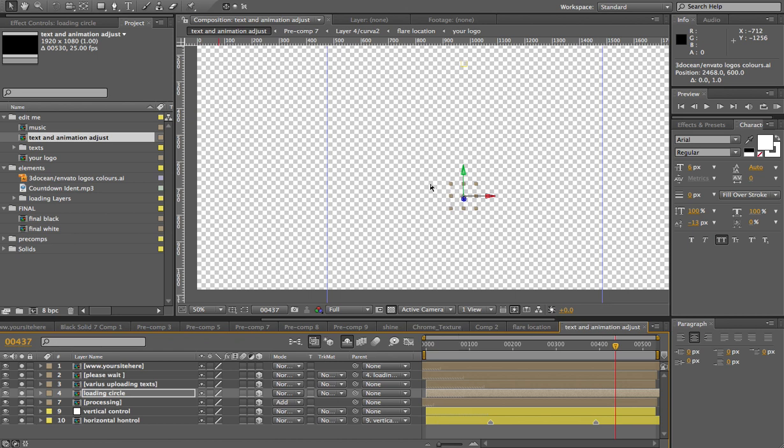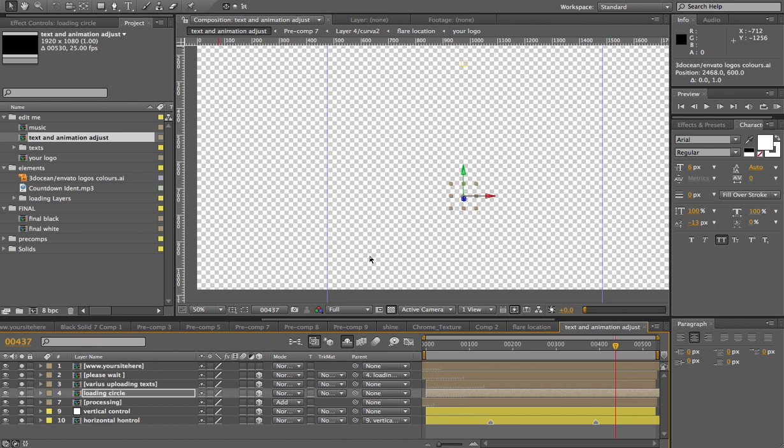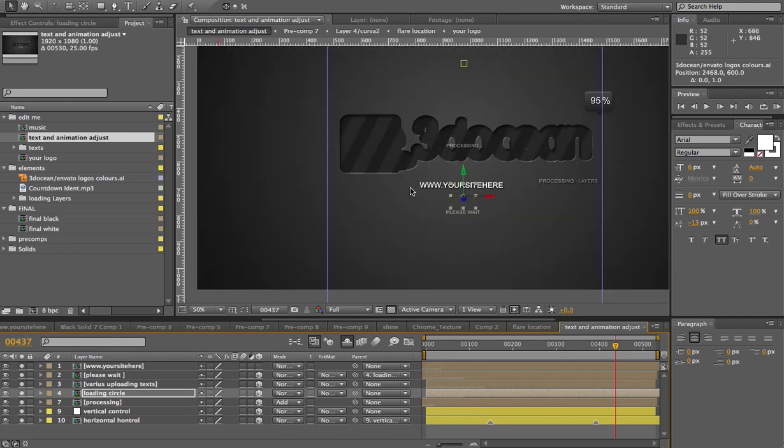I've created this pre-comp to adjust the location of your texts. And not only that, the percentage animation - as it starts, if your logo is wider, it will have to start and end in different places. So, as you can see, these lines, these guidelines were where my logo used to be.